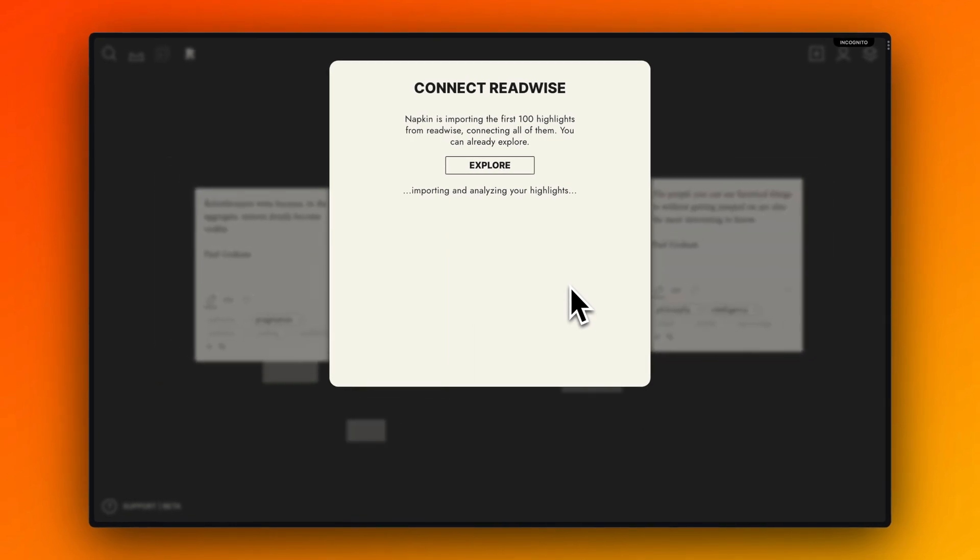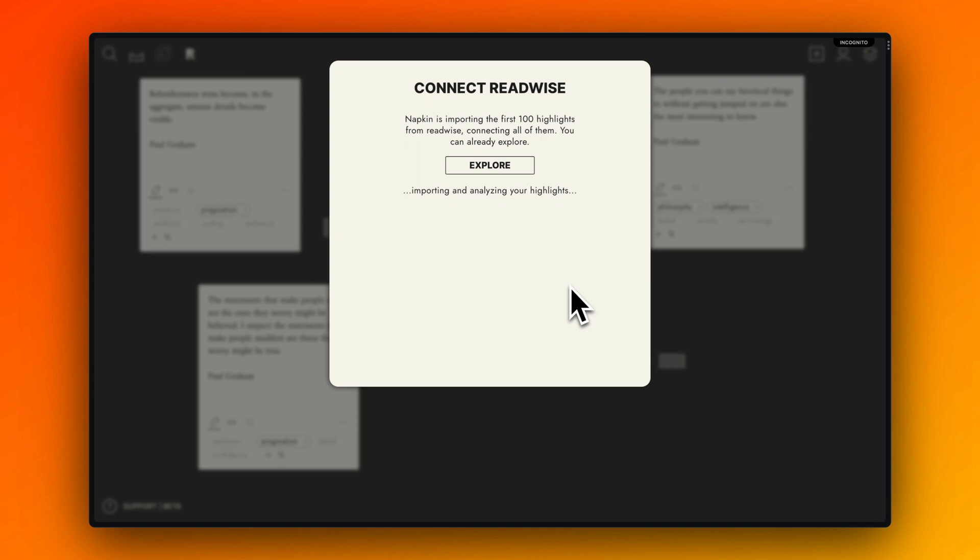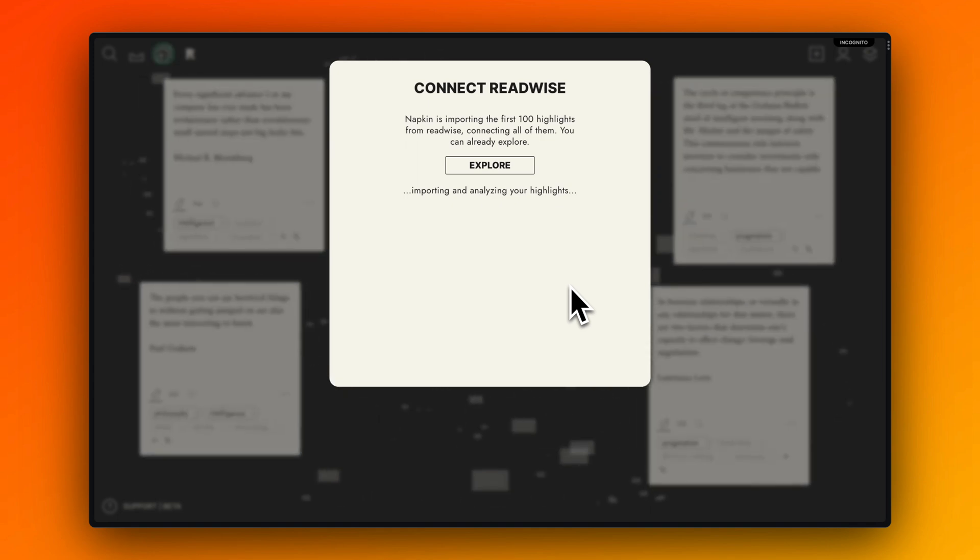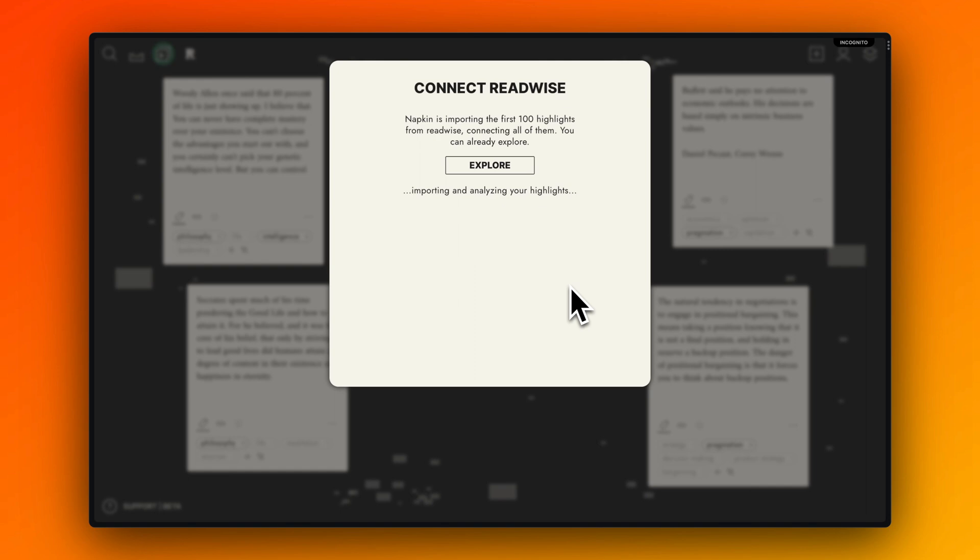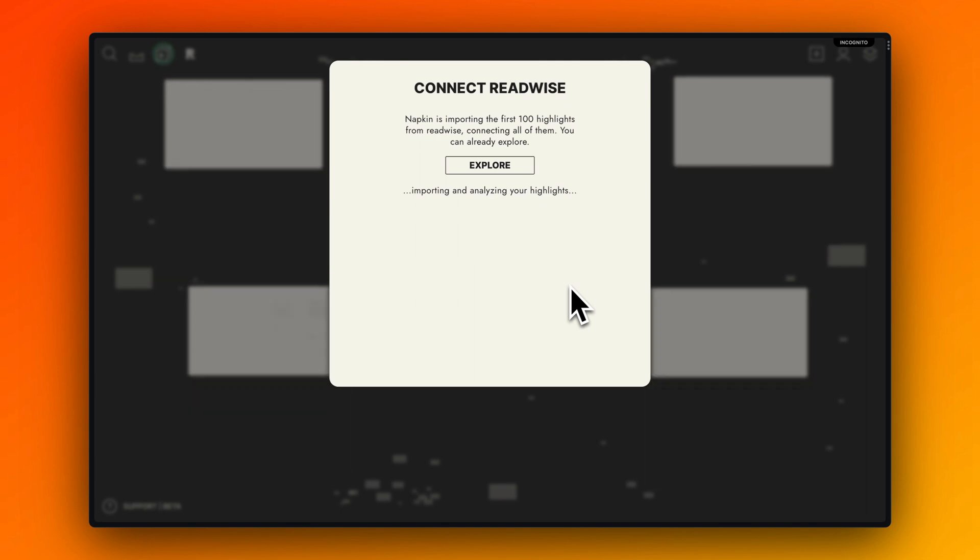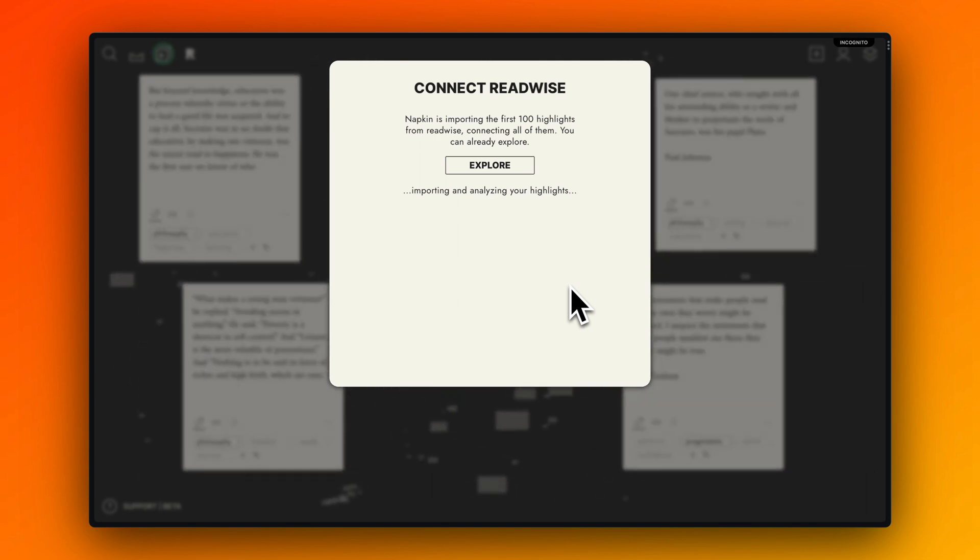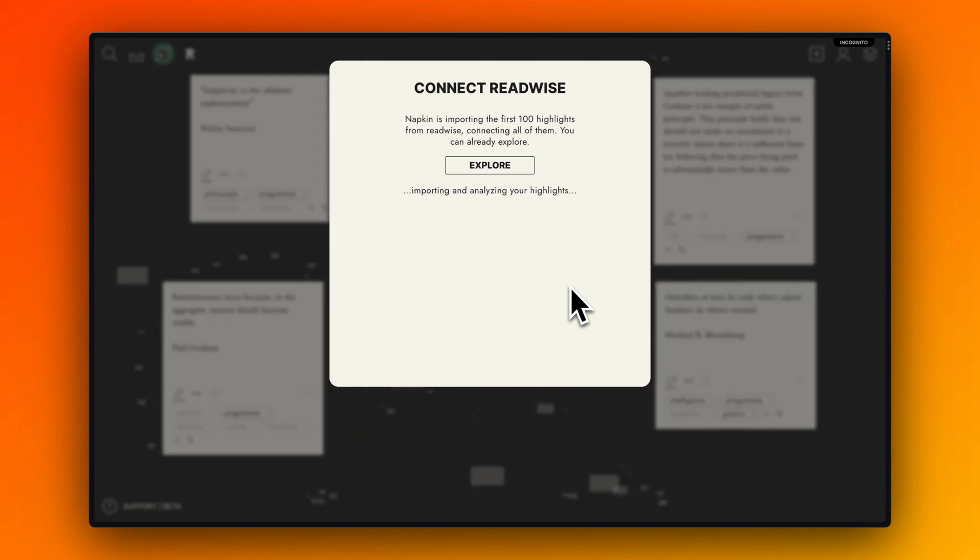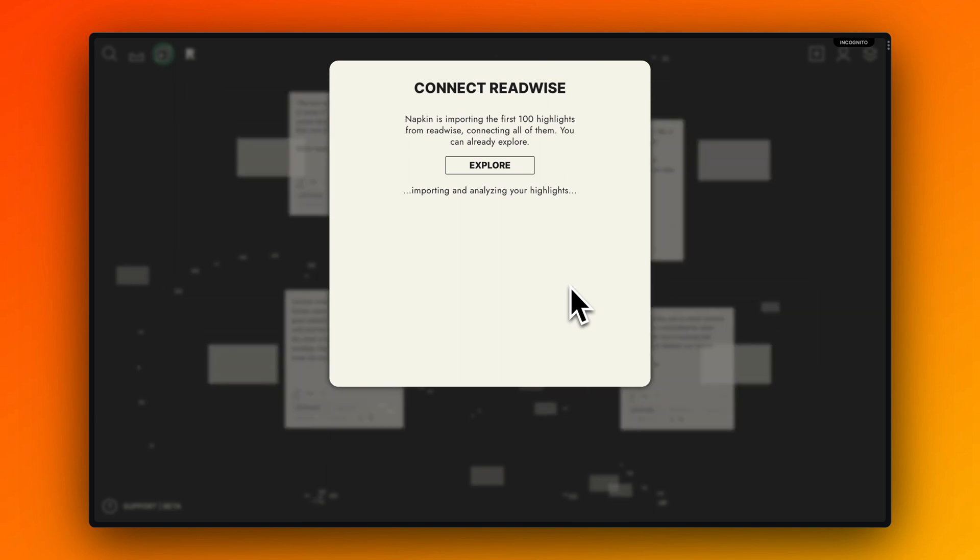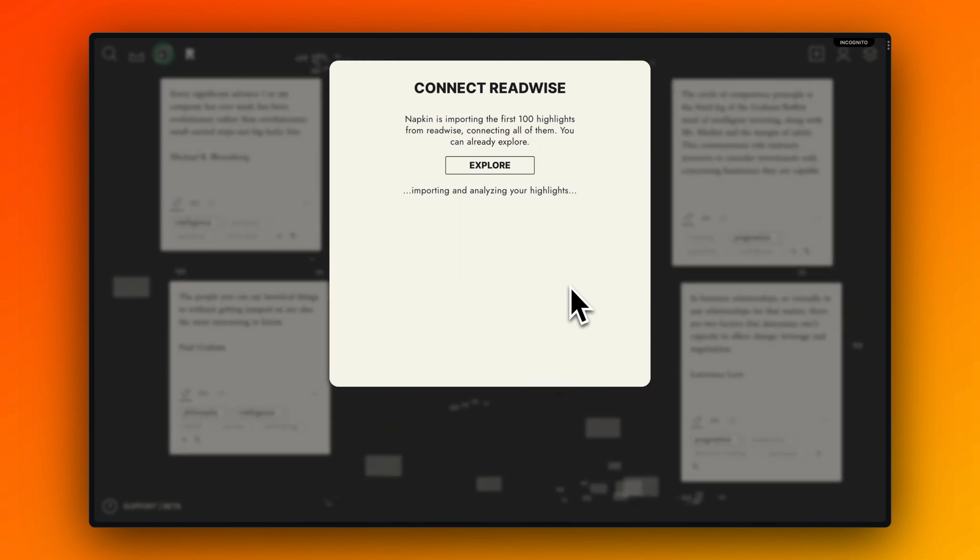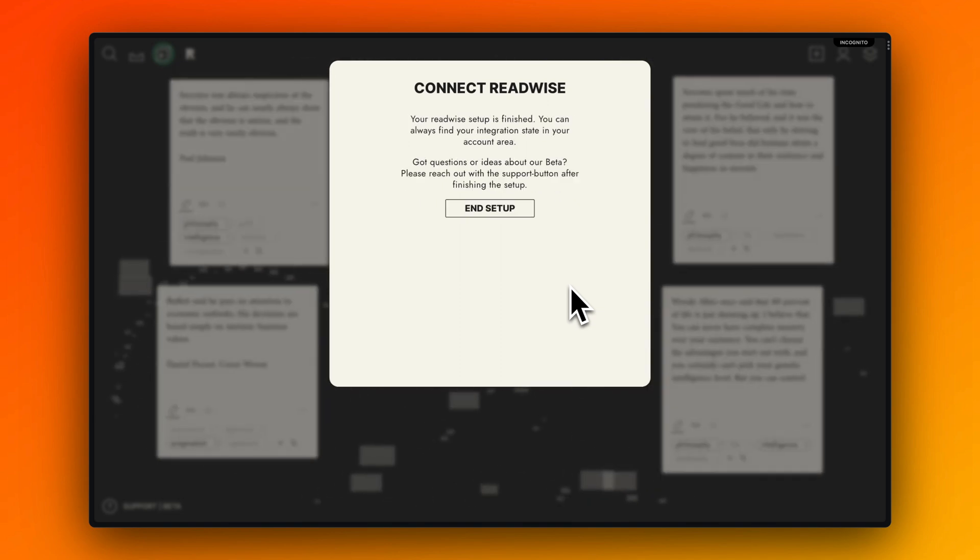The advantage of the automatic import is that you don't have to do that, but that a swarm of these highlights is building up automatically. You see, already in setup 100 highlights are imported now and analyzed for their associations between each other.